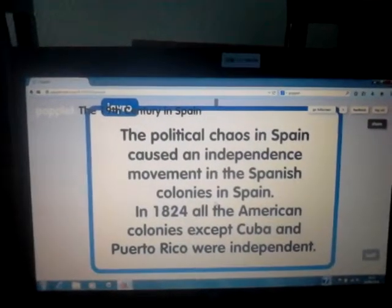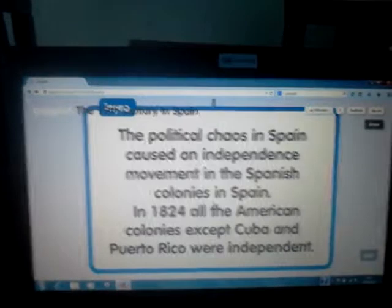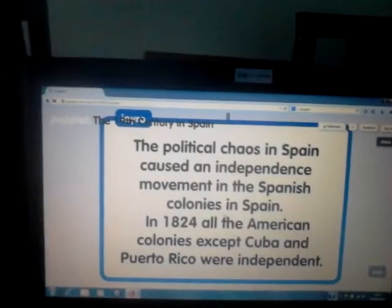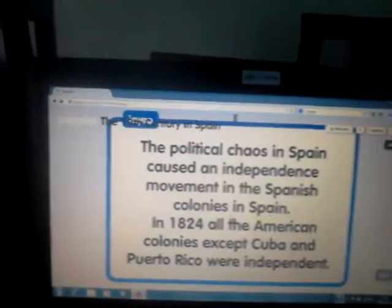In 1824, all the American colonies, except Cuba and Puerto Rico, were independent.